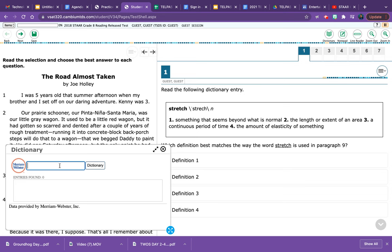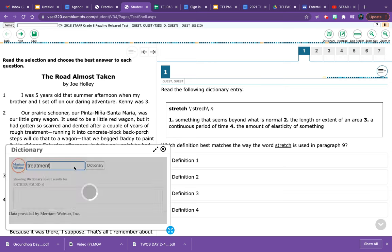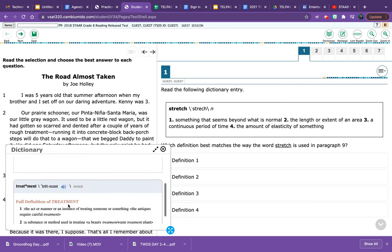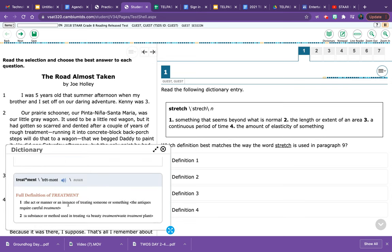In the little space bar, I can type in the word that I don't know and I can press enter. When I press enter, it's going to give me the definition of the word.